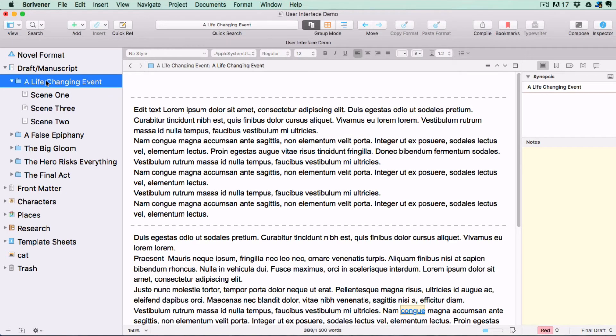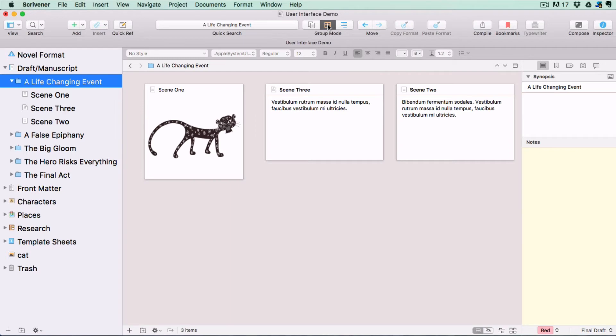Then, if you have a folder selected in the binder and switch to corkboard mode, you will see your index cards with their synopses or images, giving you an overview of your project.